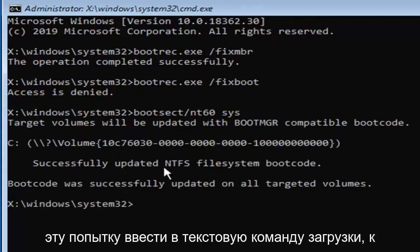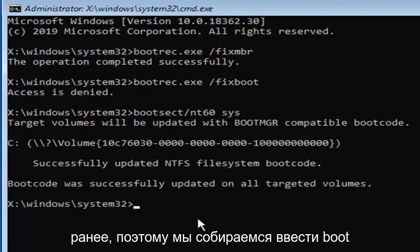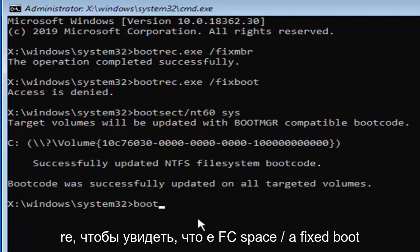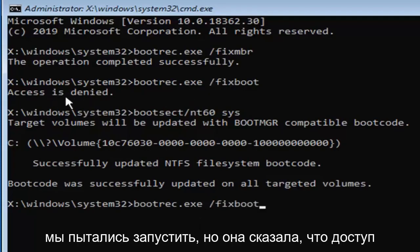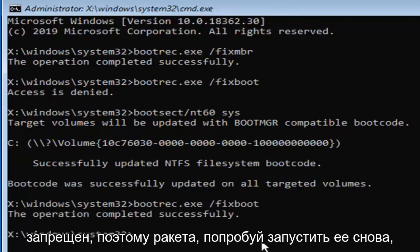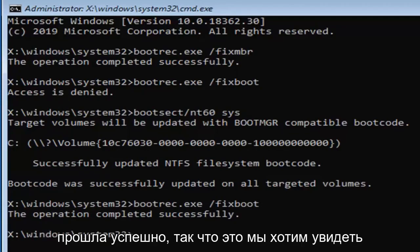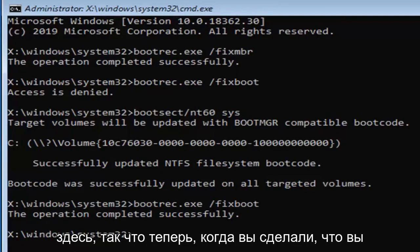Now that you've done that, attempt to enter in the fixboot command that we had access is denied for earlier. So we're going to type in bootrec.exe space forward slash fixboot. This is the exact same command that we were trying to run, but it said access is denied, so we're going to try running it again. It should come back with the operation completed successfully.